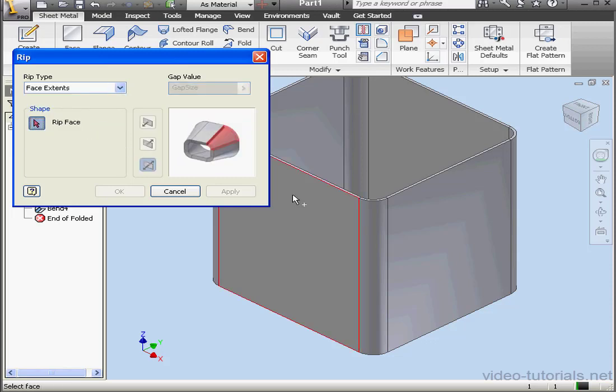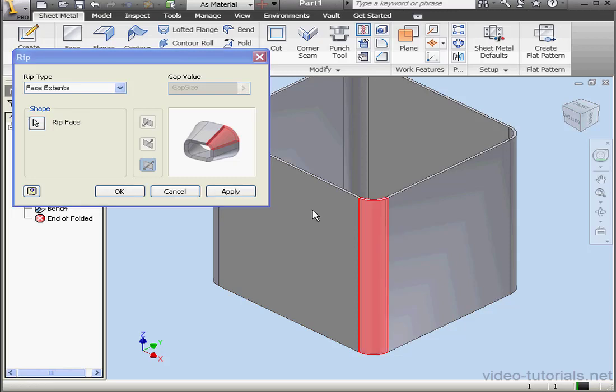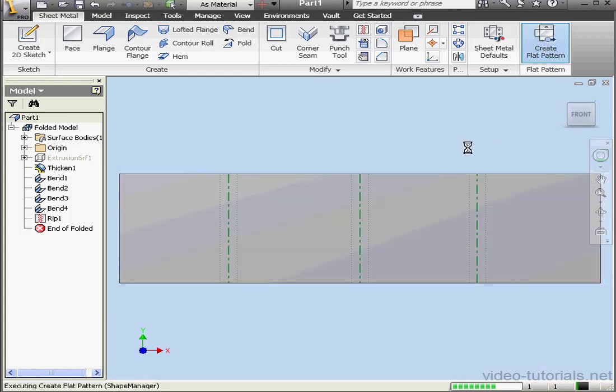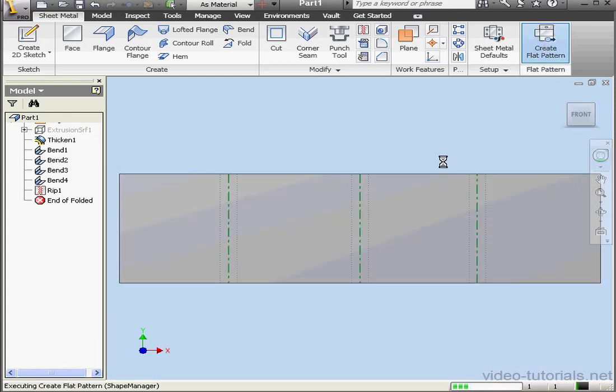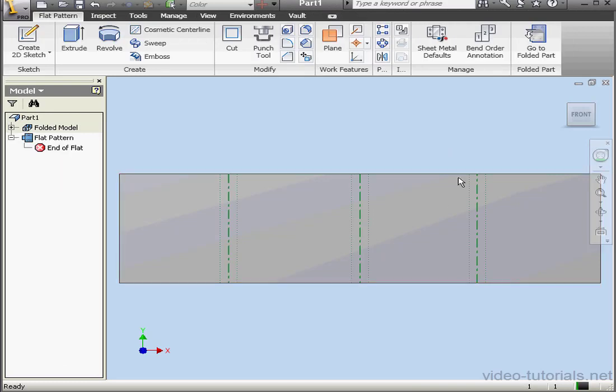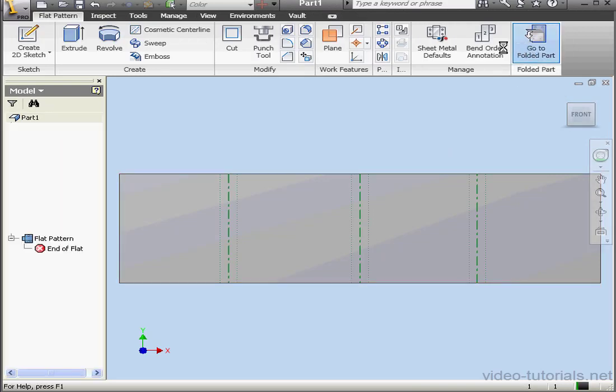Let's try Face Extents first. We'll select this face and click OK. As you see, the Rip tool has removed our selected face. Let's check it out as a flat pattern. Looks good. Let's fold it up.